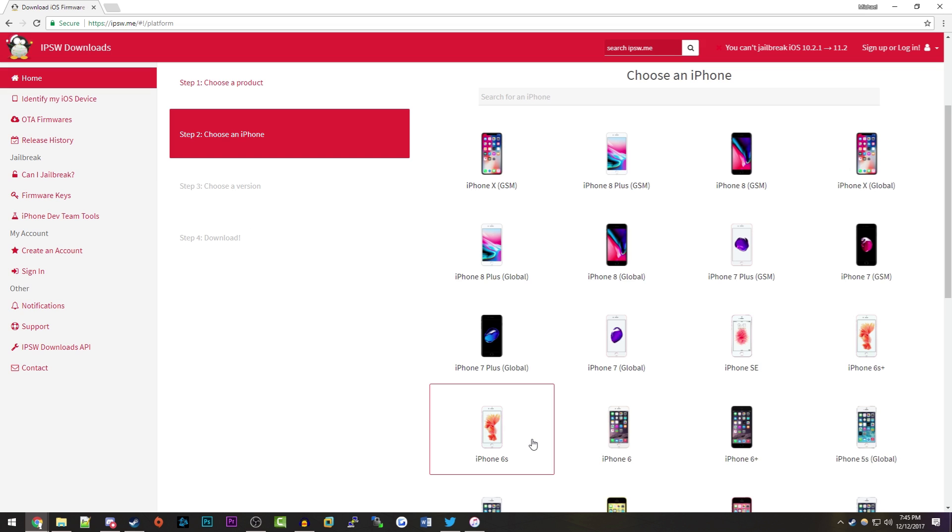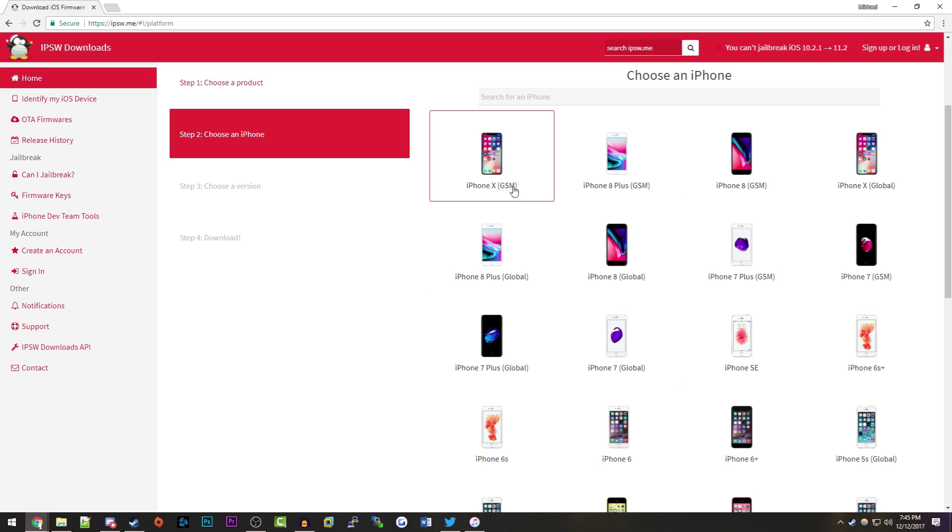Just go to whatever phone you have. Some of them, as you can see, require you to know if you're on a GSM or CDMA carrier. For me it's super easy with a 6s as there's only one model, so I'm just going to click on that.